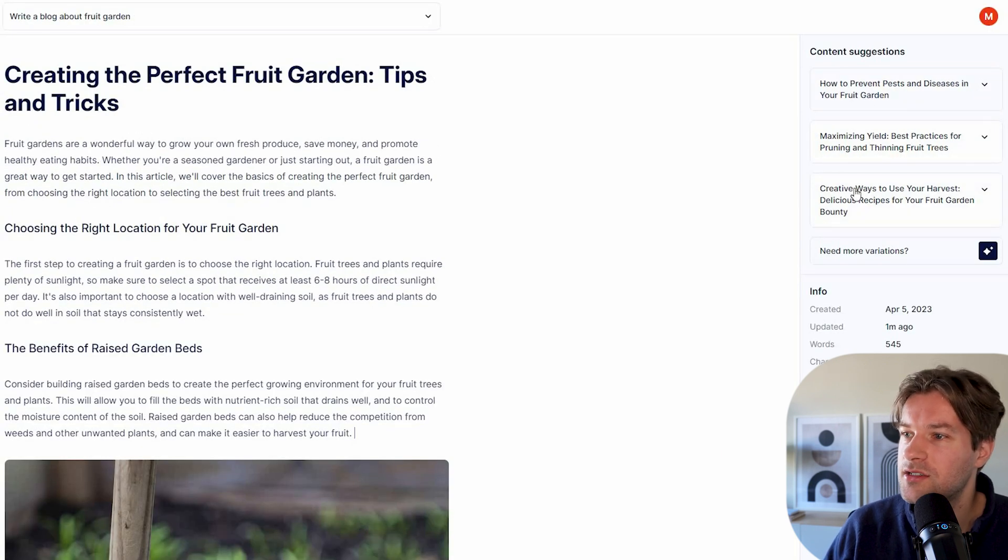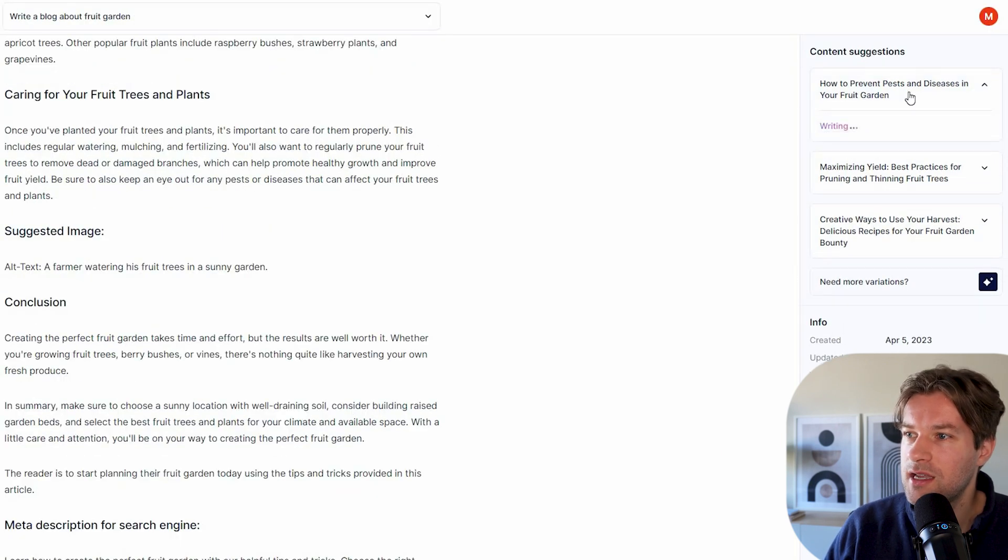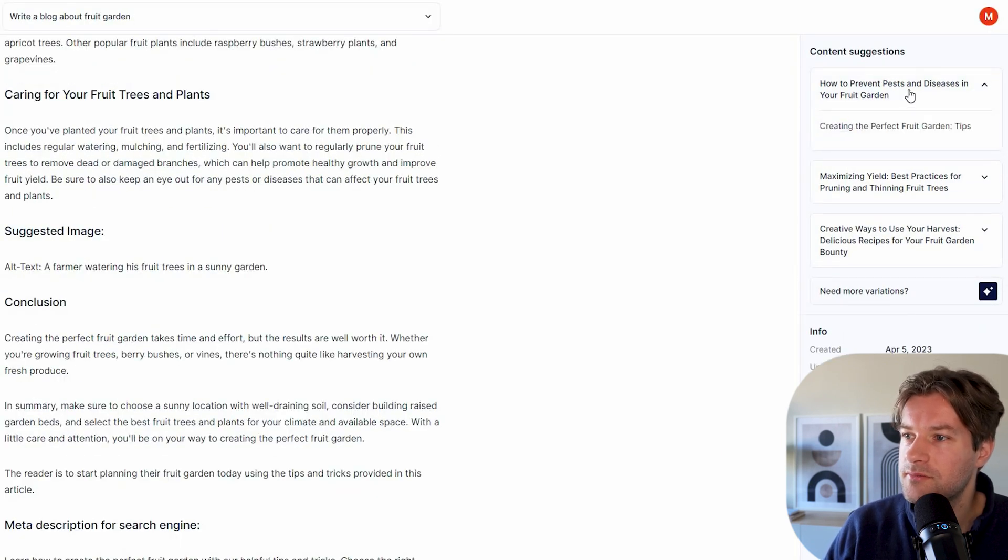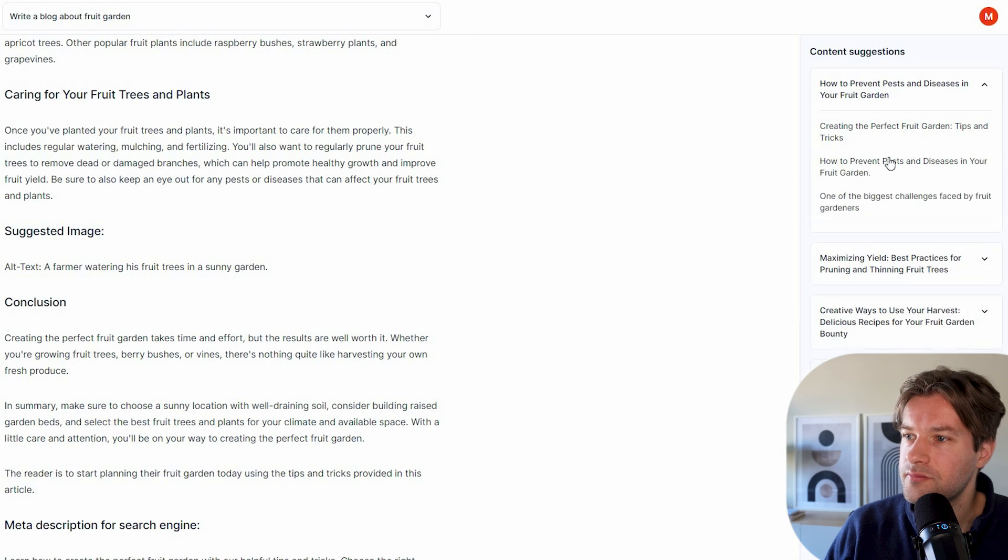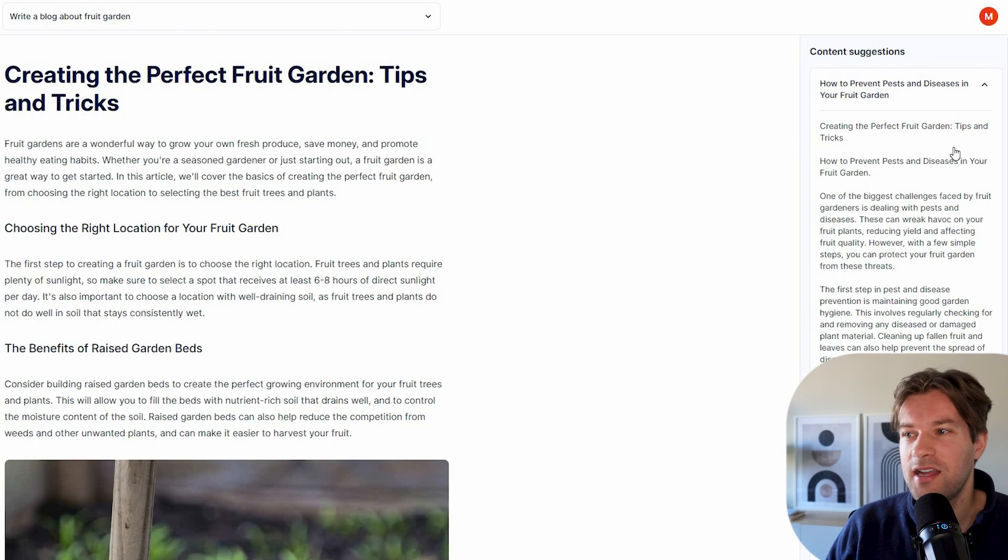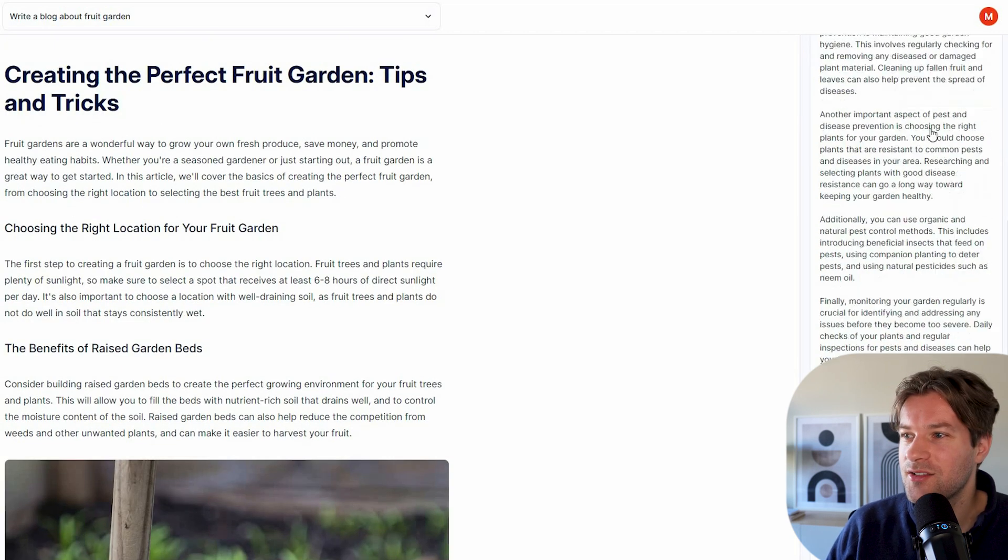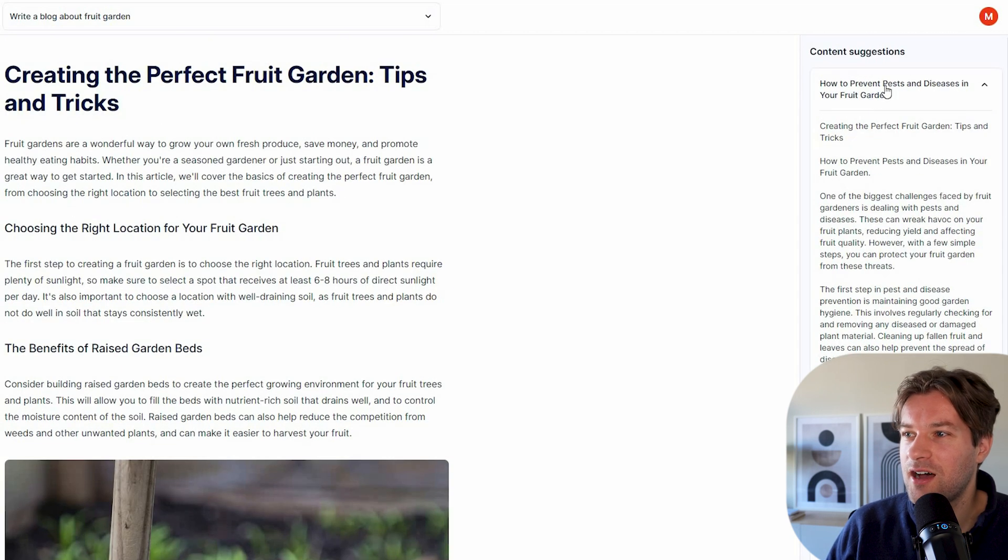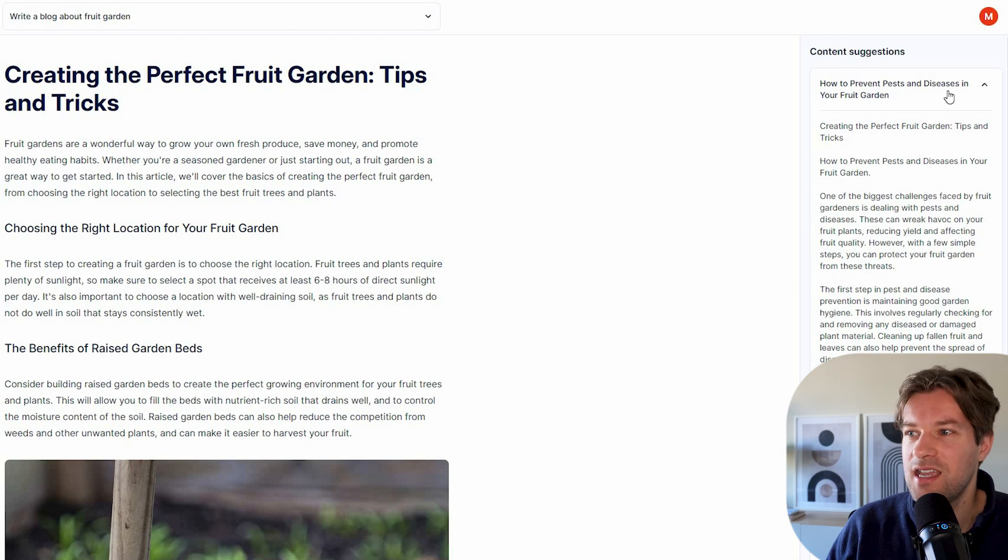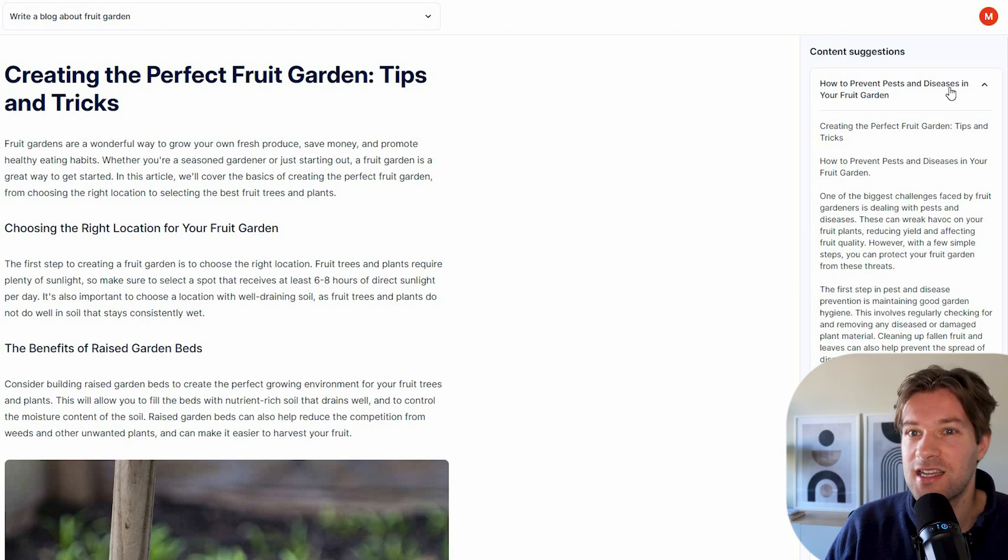Here on the right, we have some content suggestions. So let's take a look what happens. So here now we just got a whole other article about how to prevent pests and diseases in your fruit garden. That's pretty insane. That's pretty cool.